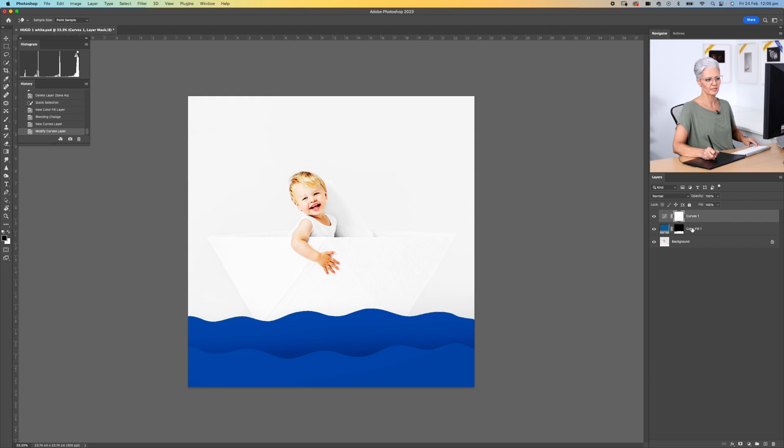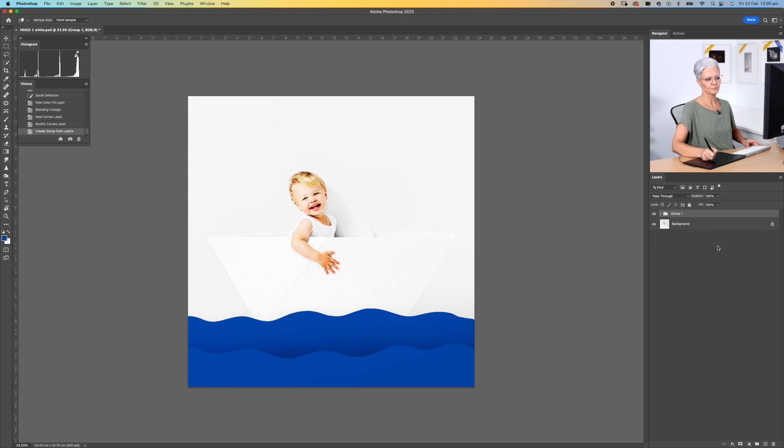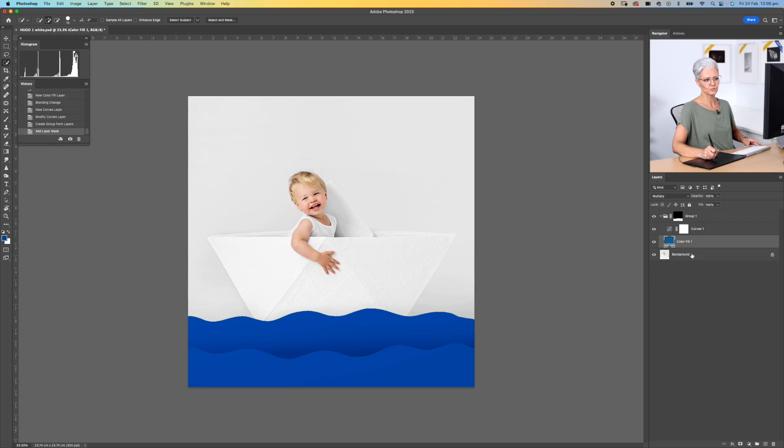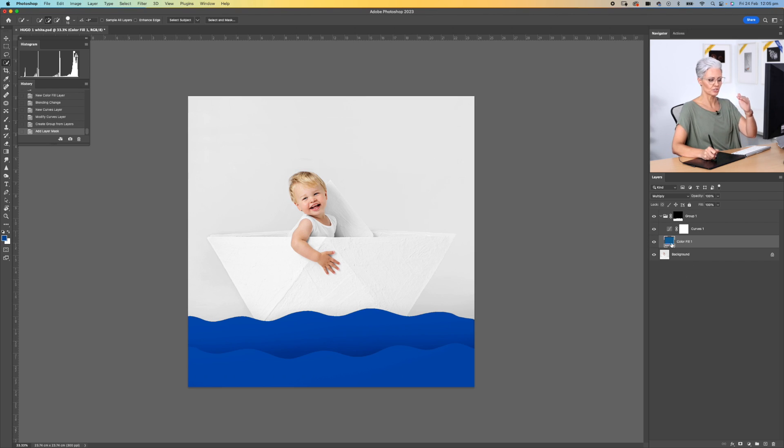I'm going to hold the shift key down and select the color layer, create a group, and then I'm going to open that back up so we can see it. I'm going to come back down here to that color layer mask and I'm just going to drag that up to the group, and now that's going to apply that mask, that selection, to both of those layers.